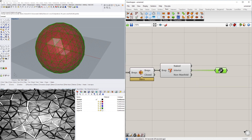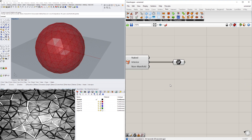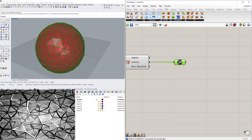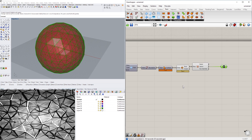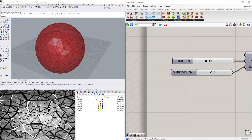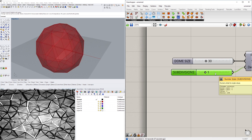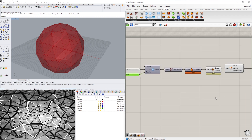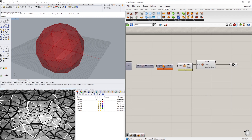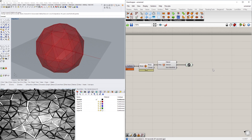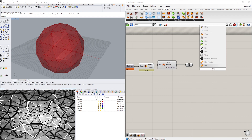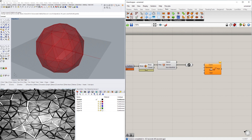Now let's take these pipes and turn them into some variable pipes. I'll actually change the density back to one first. I can take this and bring it into the Pipe component — not just a regular pipe, we'll do Pipe Variable.